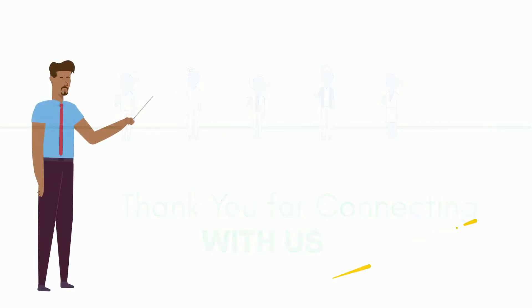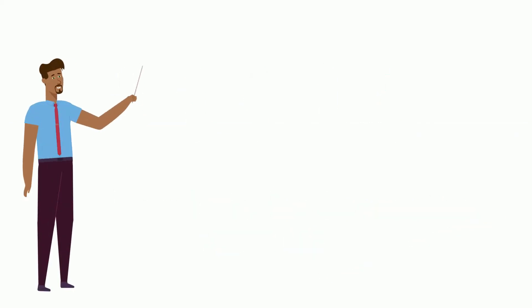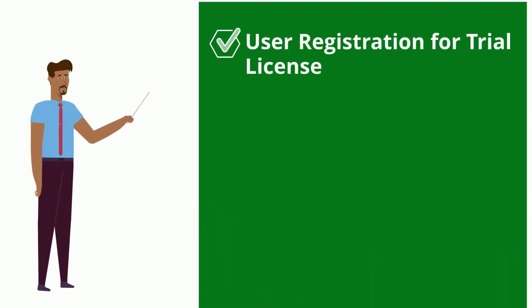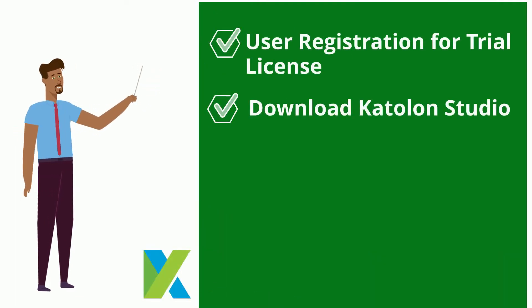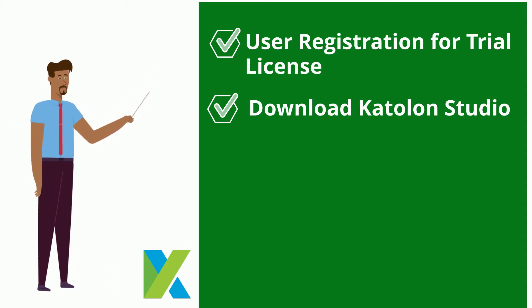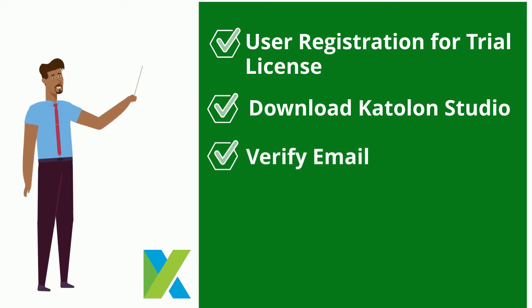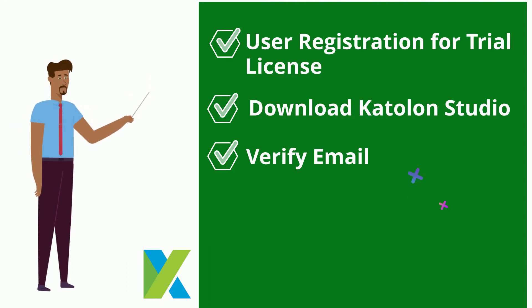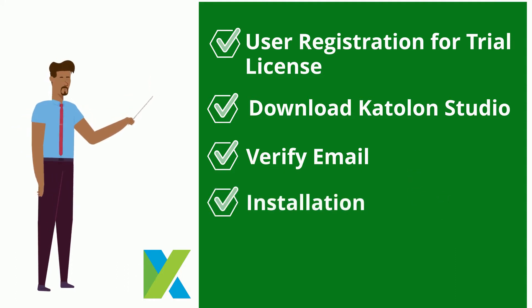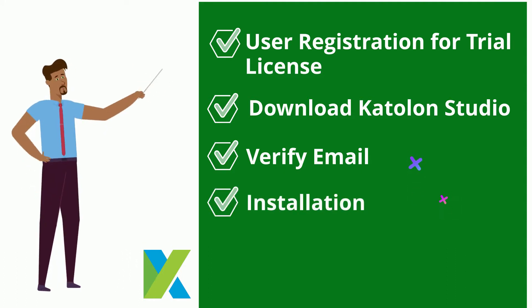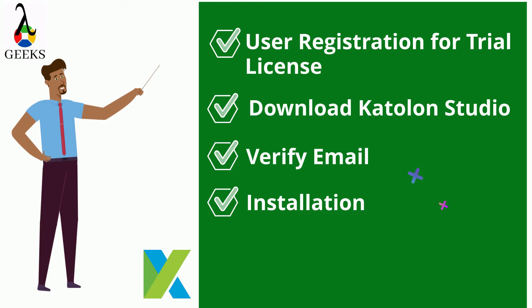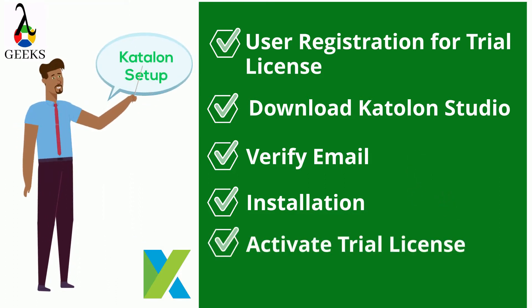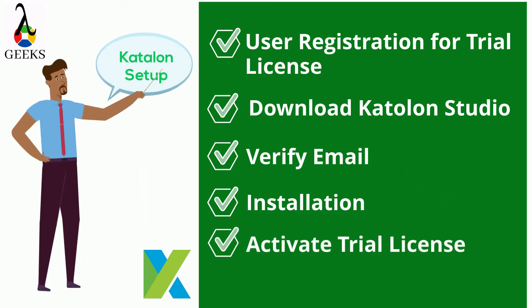Let's start our today's session. Through this video, I will guide you about how to perform user registration for trial license, download Katalon Studio from the official web portal and verify the registered user email. Also, we will understand how to install the Katalon Studio and activate the trial license for the first time when launching the tool.